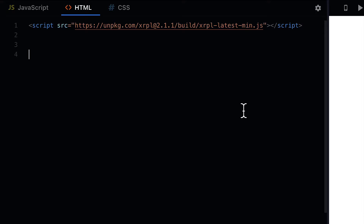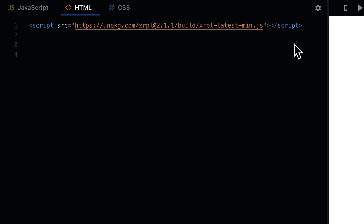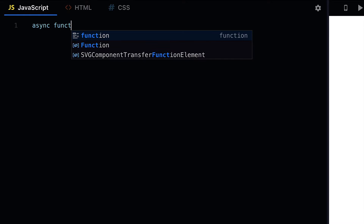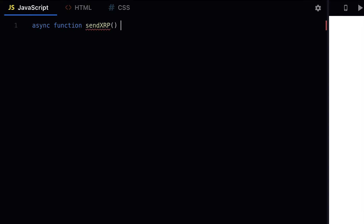Hello everyone and welcome back. In this lecture we're beginning our look at how to send XRP with JavaScript. We're going to learn how to prepare an XRP transaction. In your HTML make sure you have a link to the XRPL.js library, or have it installed with NPM if you're using a node project. I'm going to create an asynchronous function called sendXRP.